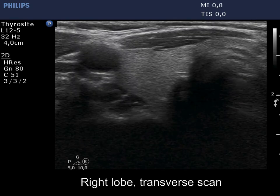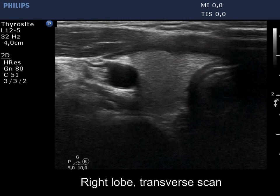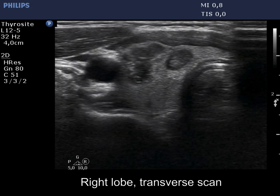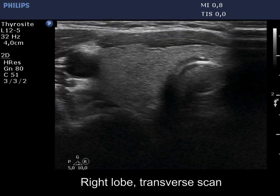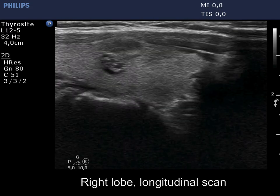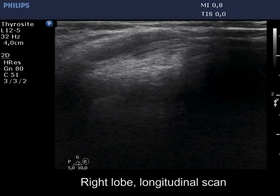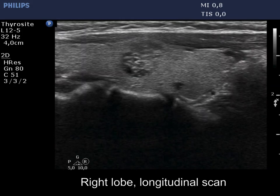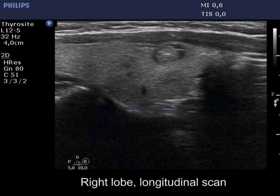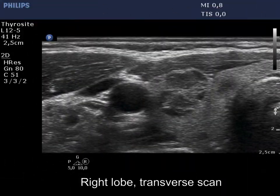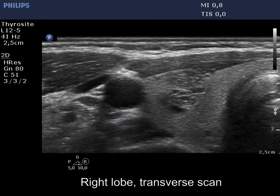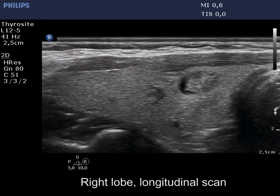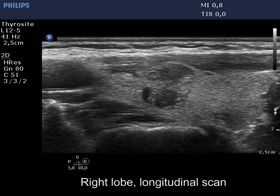The first example presents a multinodular goiter with multiple solid nodules showing cystic degeneration. These are dominantly solid nodules which show multiple echogenic lines and granules, partly related to ventral cystic areas. On enlargement, the presence of tiny cystic areas ventral to echogenic lines is more evident. These figures are caused by back wall posterior enhancement.